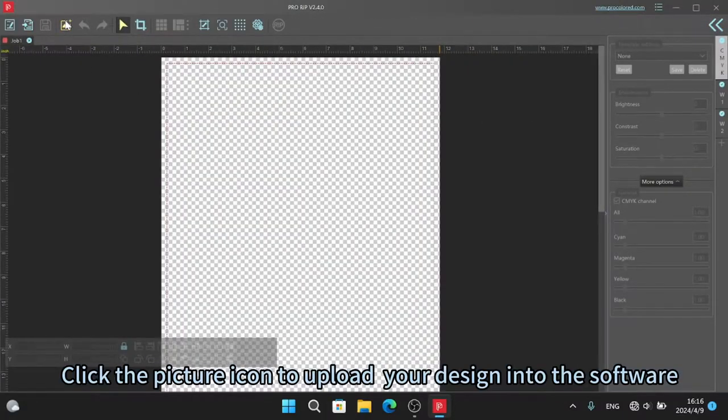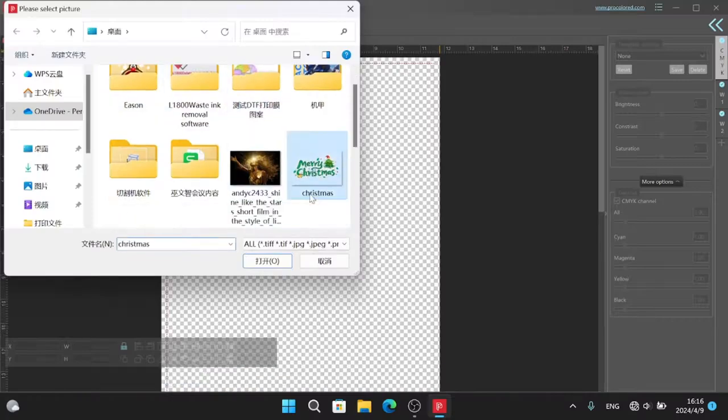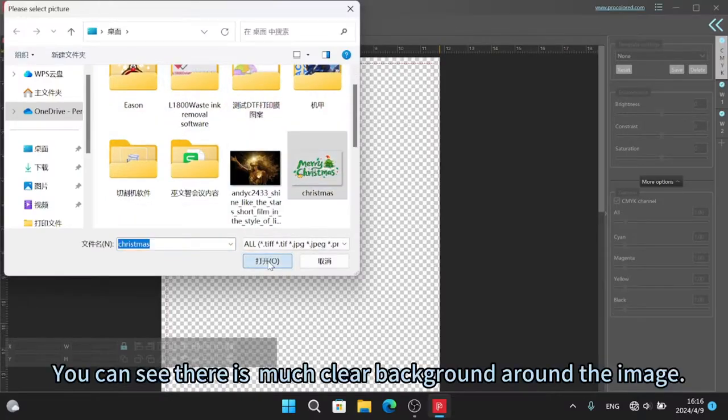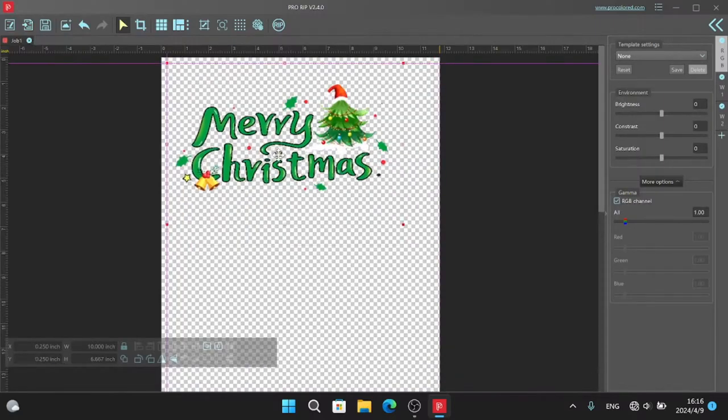Click the picture icon to upload your design into the software. You can see there is much clearer background around the image.